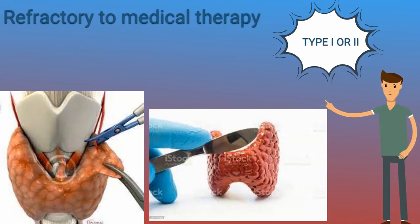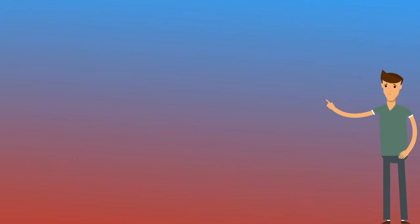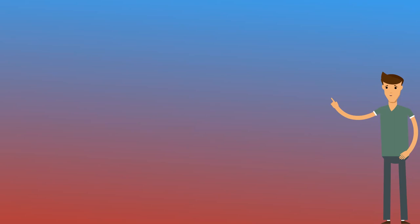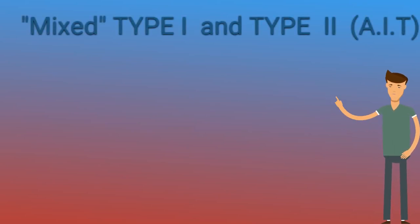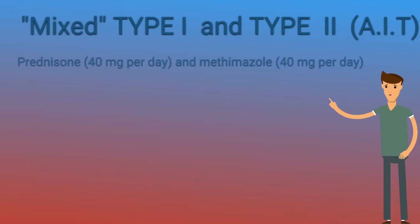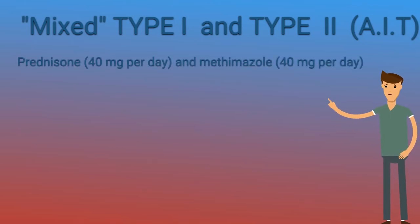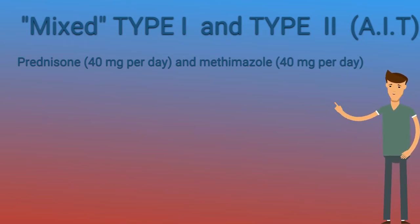If the mechanism of the hyperthyroidism is uncertain or the patient appears to have mixed type 1 and type 2 AIT, a combination of prednisone, 40 mg per day, and methimazole, 40 mg per day, is reasonable initial therapy.